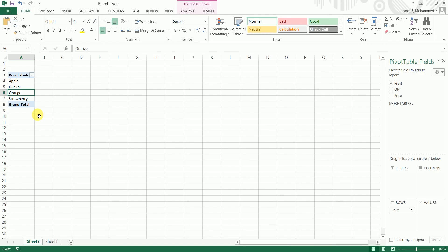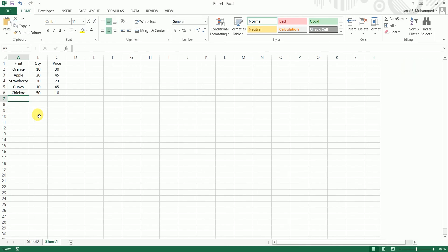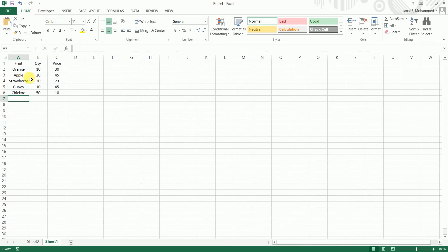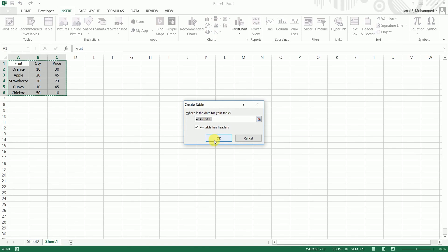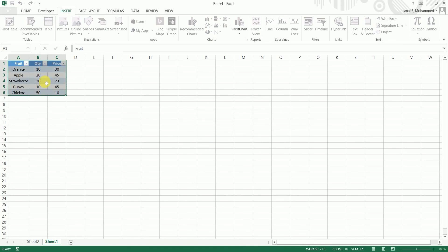So now there are two ways to automatically add the new data into the pivot table. One is you add a table to this data set. So you can select the data and click on insert and click on table. Click on my table has headers, select the data and click on ok.